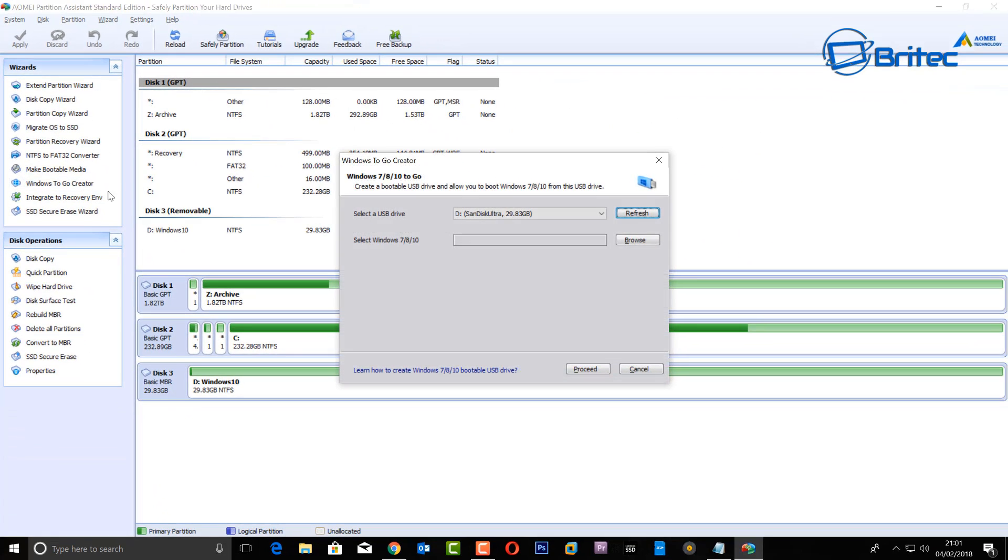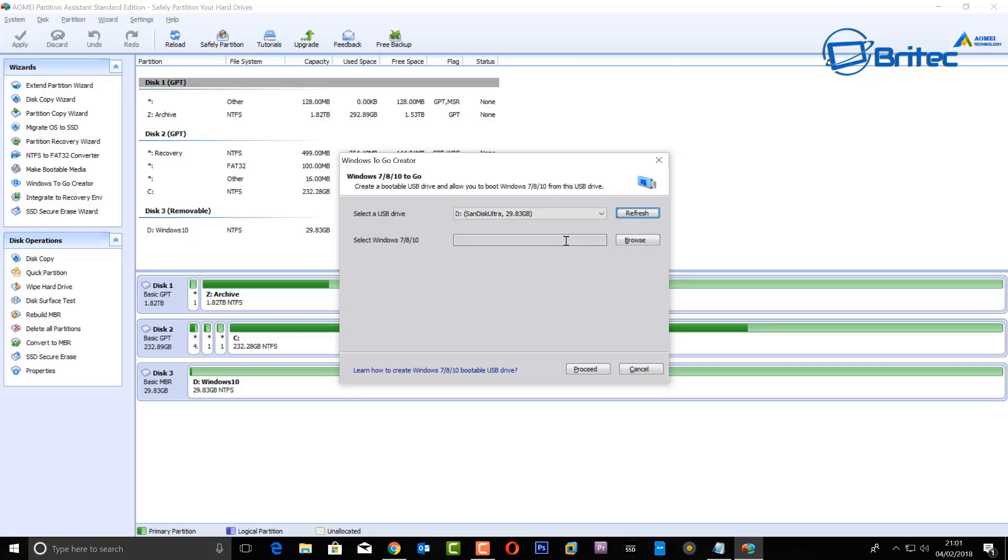Here we have a USB flash drive plugged in and you can see it's a SanDisk Ultra 32 gigabyte in size. These are pretty fast and cheap and affordable, so I'm going to be using this one.